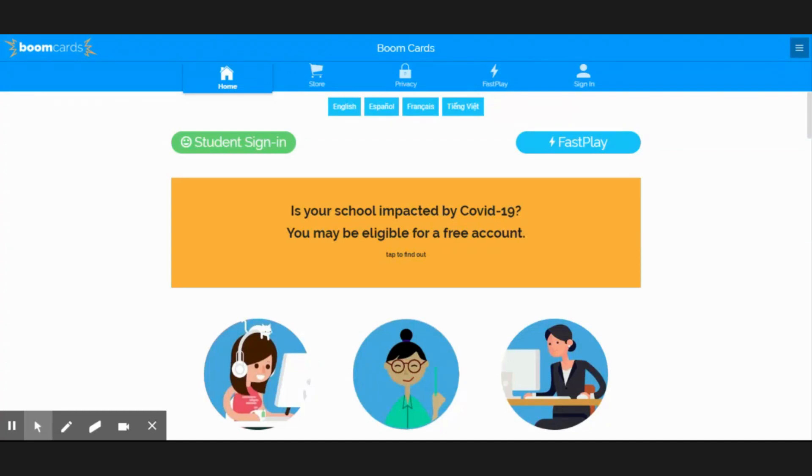Kia ora, this is Michelle from the Te Reo Club and the Te Reo Māori Classroom. I'm here to show you how you can join up to this great platform called Boom Cards, and this is how we do it.